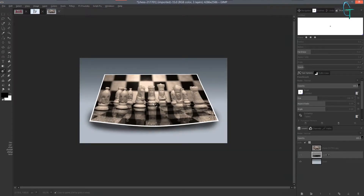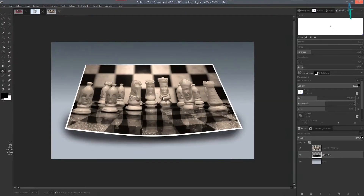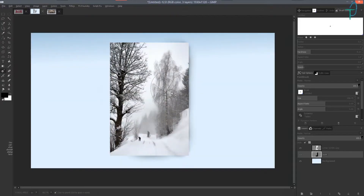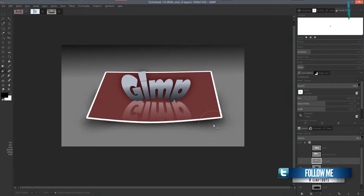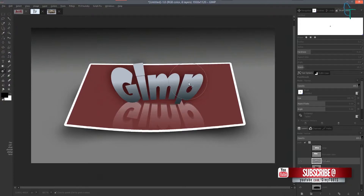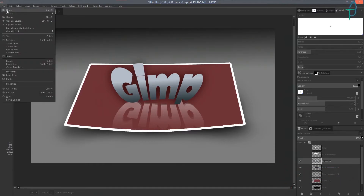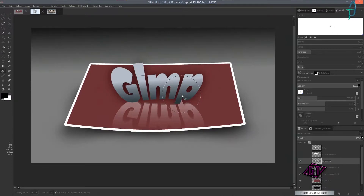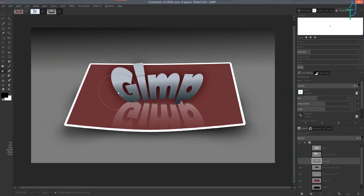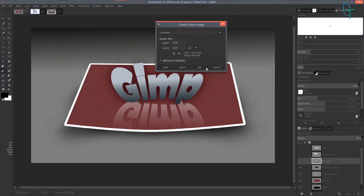Hi there everyone. Today we are going to be working on making shadows under images to make them look kind of curved, to make them look like they're popping out of your canvas in the background. It's a pretty simple effect — we're just going to be using a couple of plugins and adding some shadows. This was requested by somebody on the YouTube channel; I couldn't reply back so I apologize. Let's go ahead and get started.